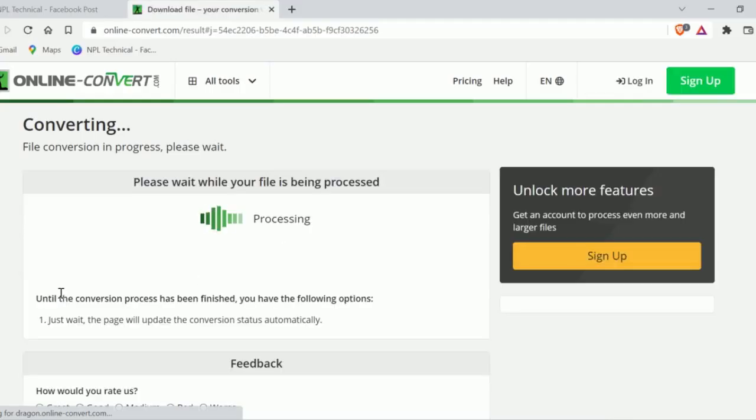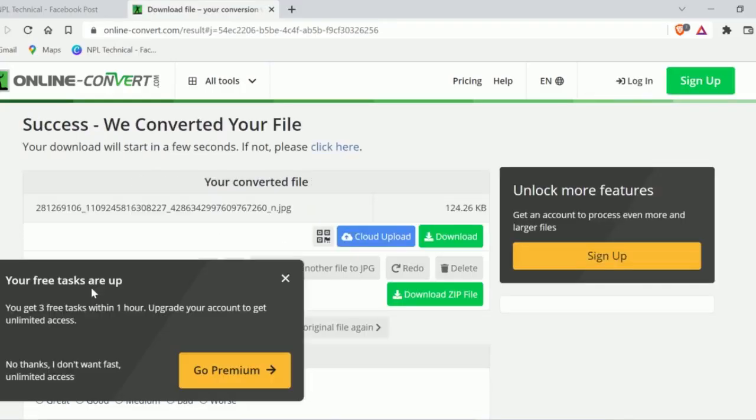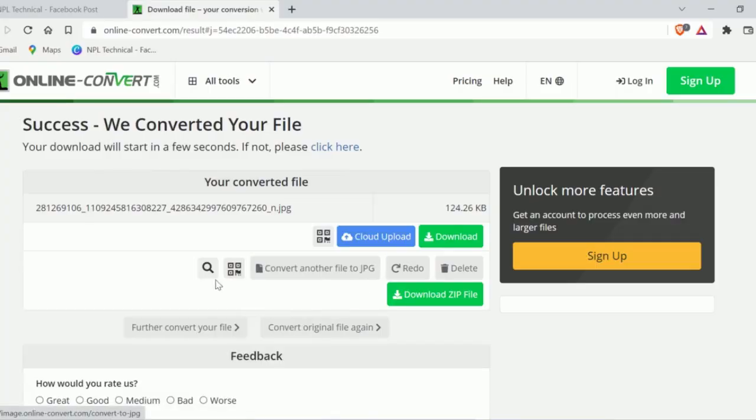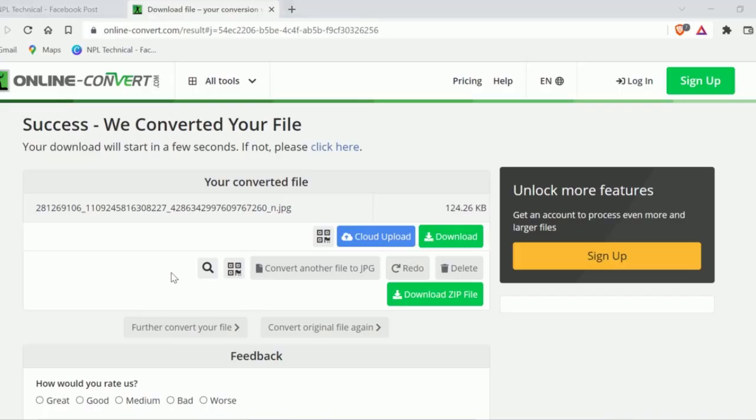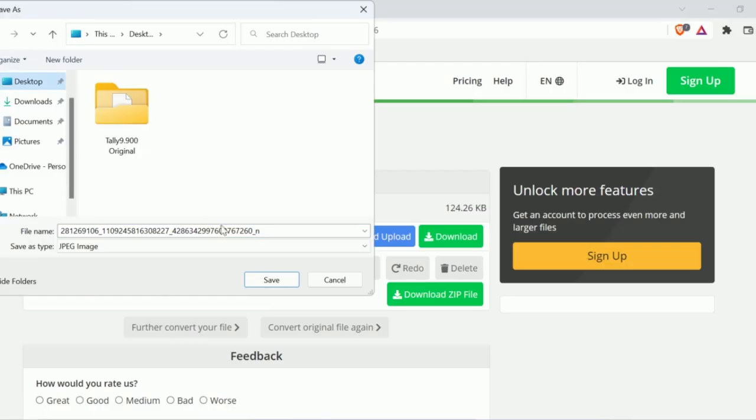Now click on start. It will take some time to process. And now you can download your image.